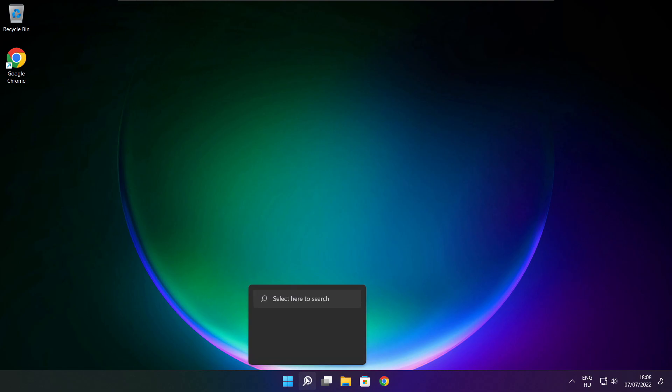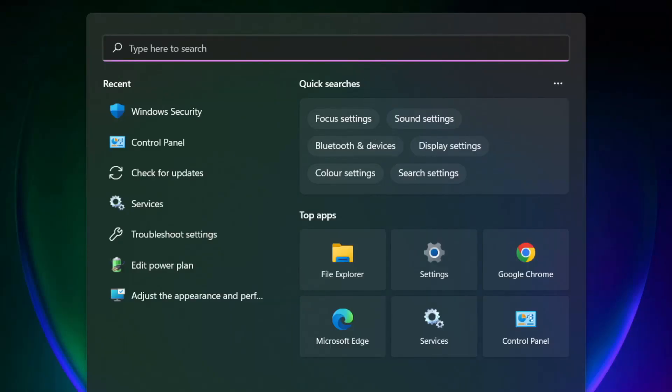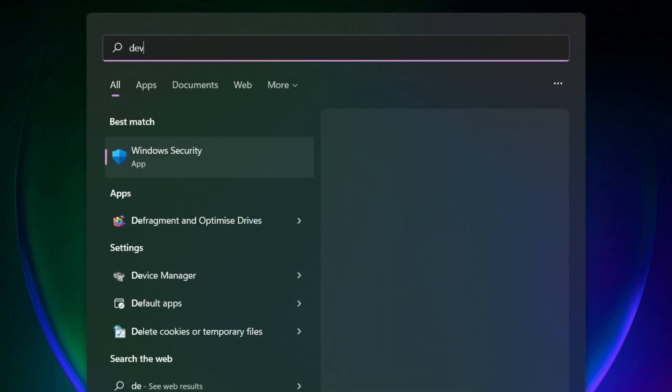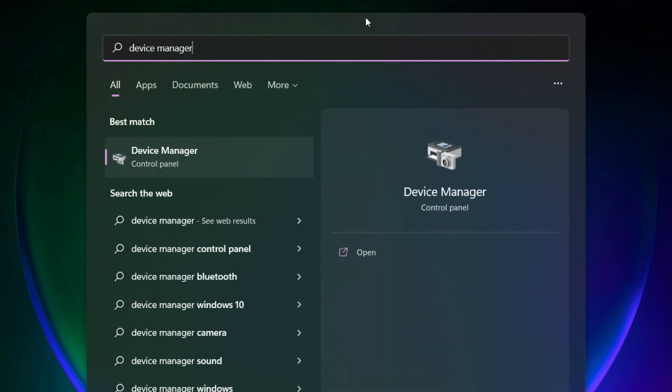Click search bar and type device manager. Click device manager.